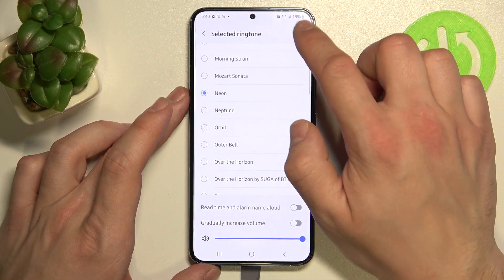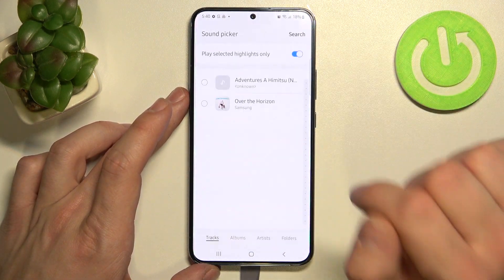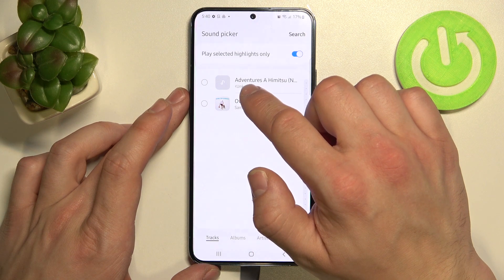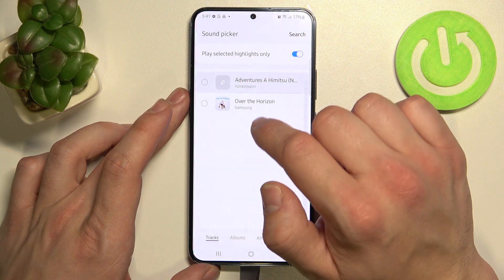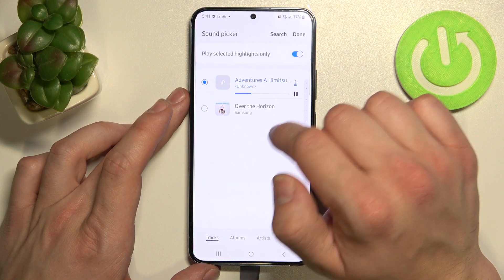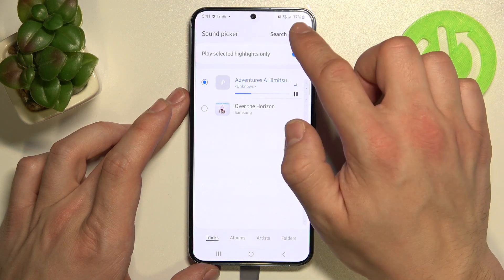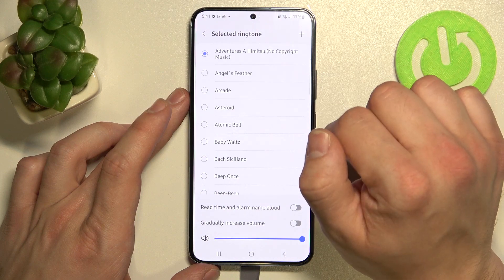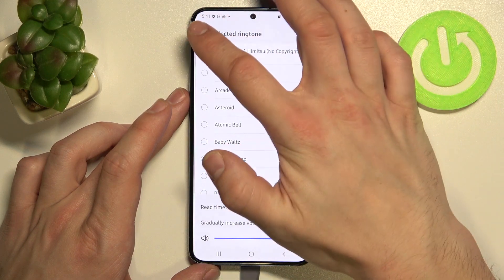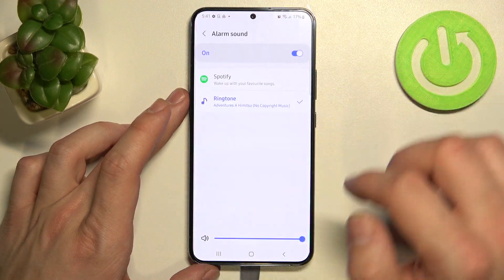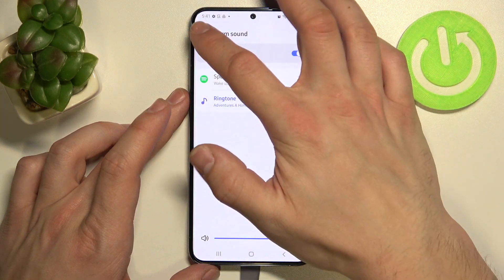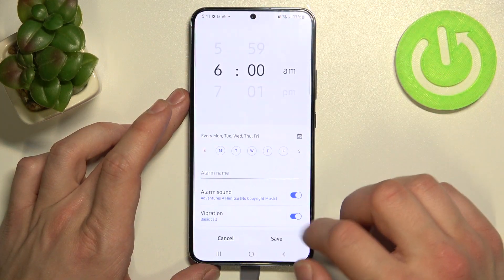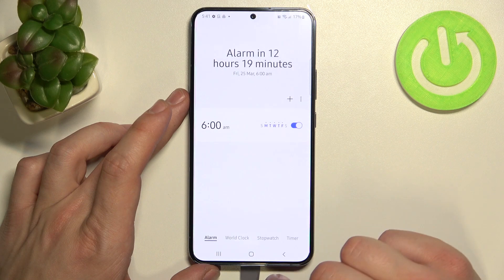You can also select new alarm sound from the list of your custom sounds. Tap done, go back and tap save.